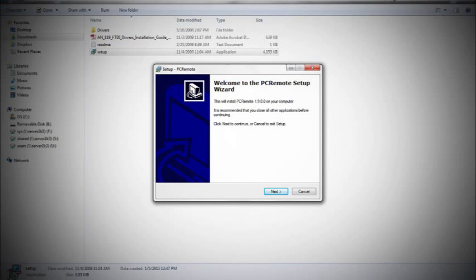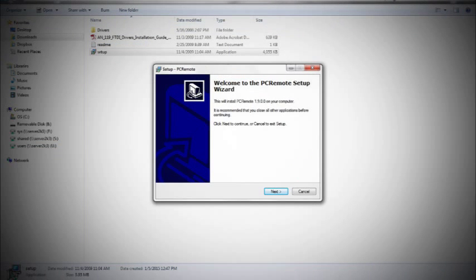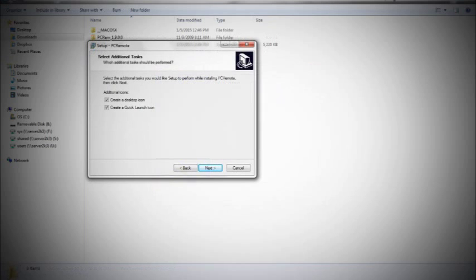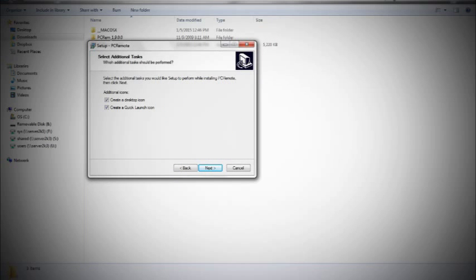If prompted, click Yes to run the executable file. Check the boxes to create desktop and quick launch icons.